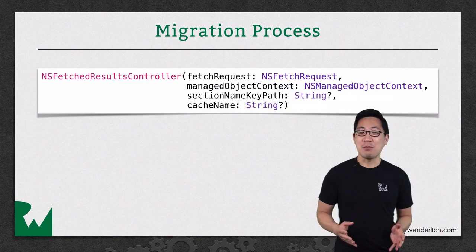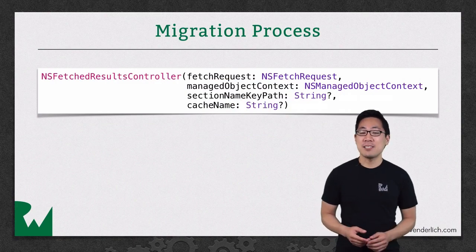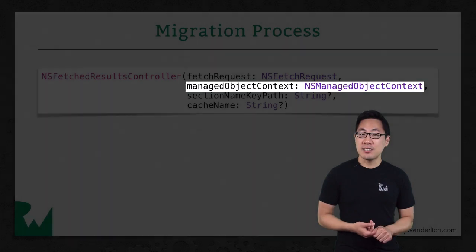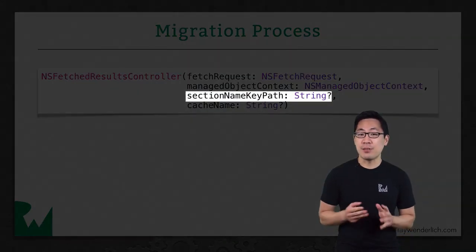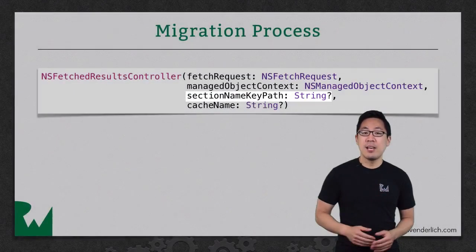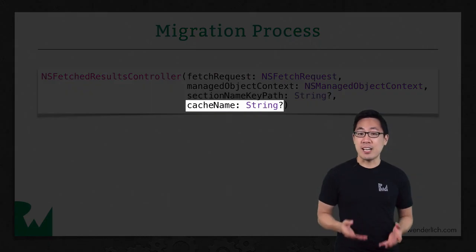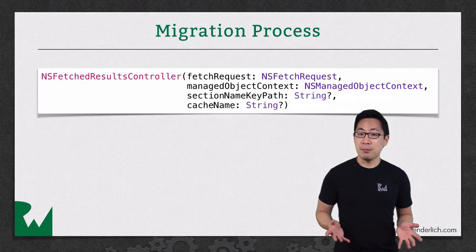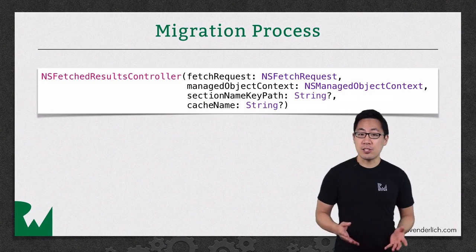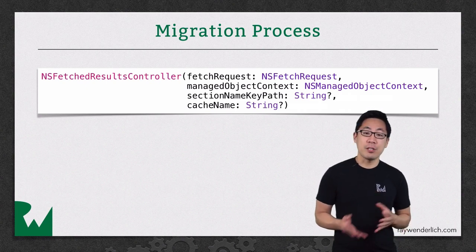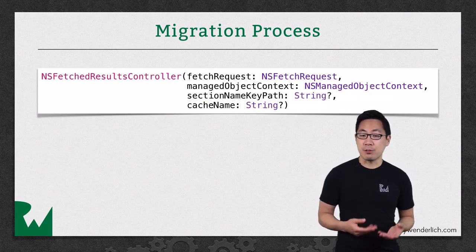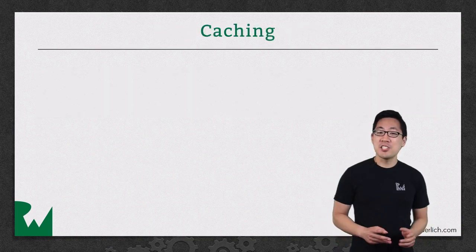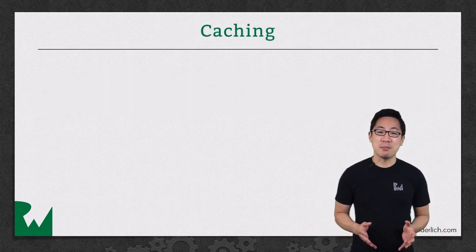When you instantiate the fetched result controller, you pass in a fetch request, a managed object context, an optional key path to divide up the results by section, and an optional key to use when caching the data. Once you have the object set up, you need to perform the fetch just as you would need to execute your fetch request if you were dealing with the fetch request manually.